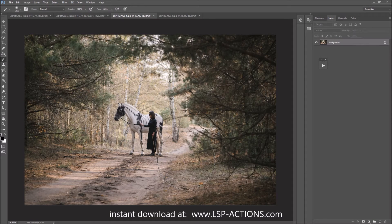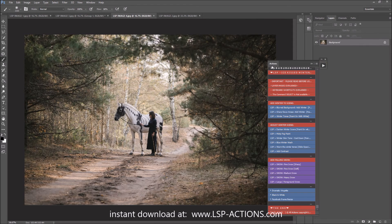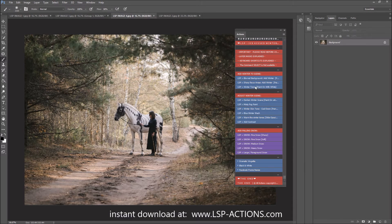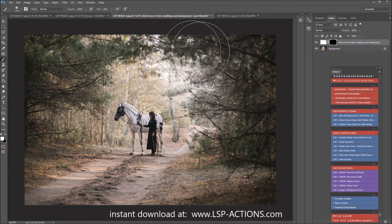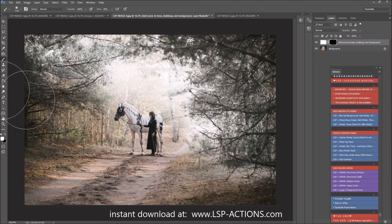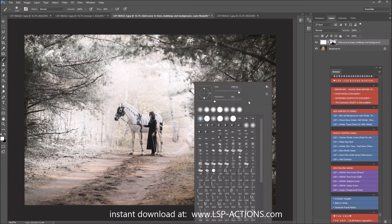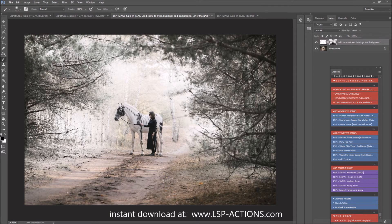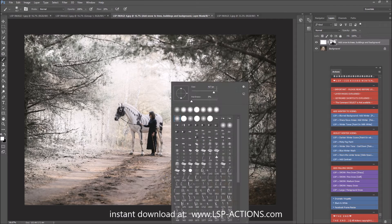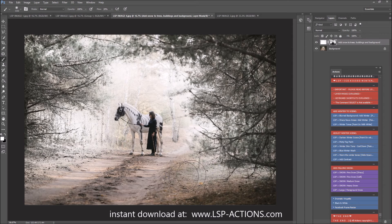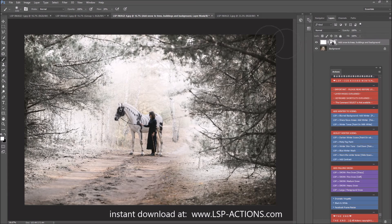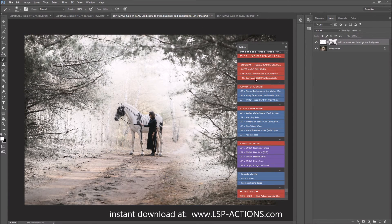If you have an image where your subject is a bit further away and everything is a little more in focus, open your actions and instead of Blurred Background Add Winter, go to Sharp Focus Areas Add Winter. Get your white brush on a low flow or low opacity, and start to paint this on to add a layer of snow to the trees. This is more for the background — don't worry too much about getting this on your subjects, you can leave the masking a little sloppy. I'm adding a little bit under the trees and avoiding the shadow areas.